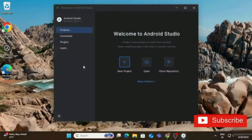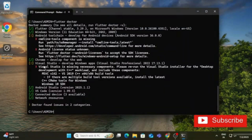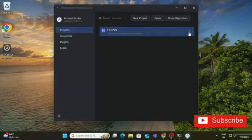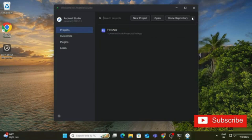After setup, the Android Studio welcome screen appears. I go back to Command Prompt and run 'flutter doctor' again. It now shows issues in two categories: command line tools missing and Android license status unknown. To install the SDK command line tools, go to Android Studio, click SDK Manager, and go to the SDK Tools tab.